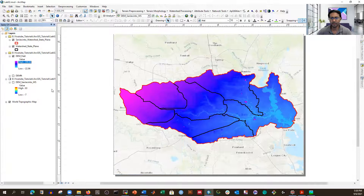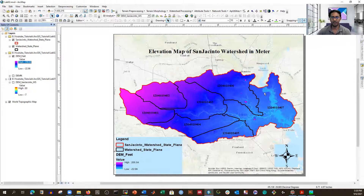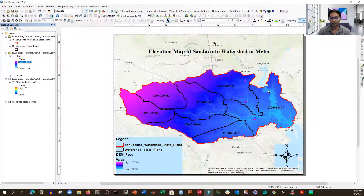Now it looks good — the deeper blue represents minimum elevation and the red represents highest elevation. Now we need to calculate what will be the flood-affected area if we have a 10-foot storm surge. That is a raster operation. We already downloaded the DEM, converted it to State Plane, and then converted the vertical unit from meters to feet. Now we are going to do some raster operations.